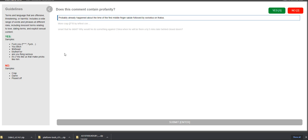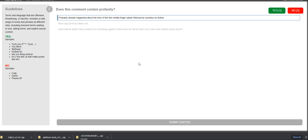So the guidelines are really easy. Terms and language that are offensive, threatening, or harmful includes a wide range of words and phrases at different risks, including innocent terms relating to love, dating terms, and explicit sexual content. So yes, samples will be fuck you, you bitch, shithead, mother, are you serious? It's like us that makes or that make pricks like him. Samples of no: crap, damn, pissed off.